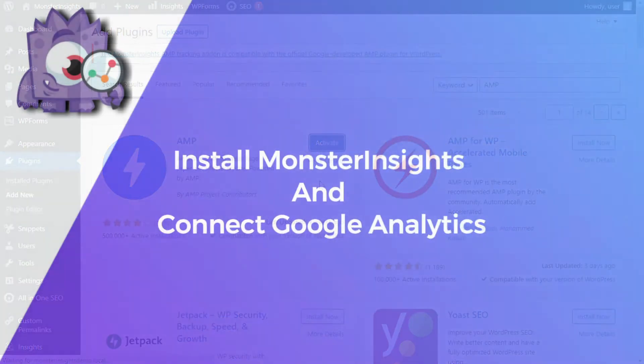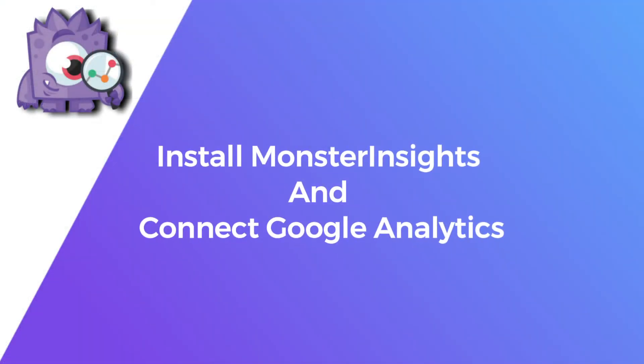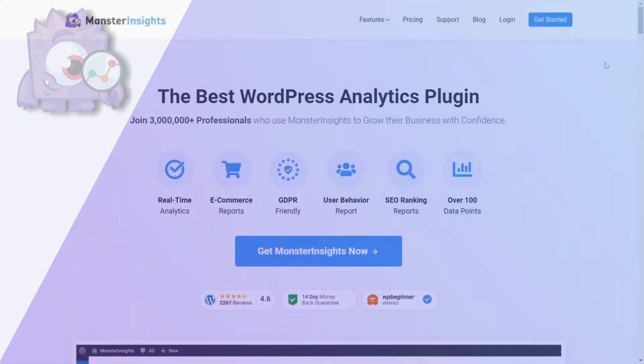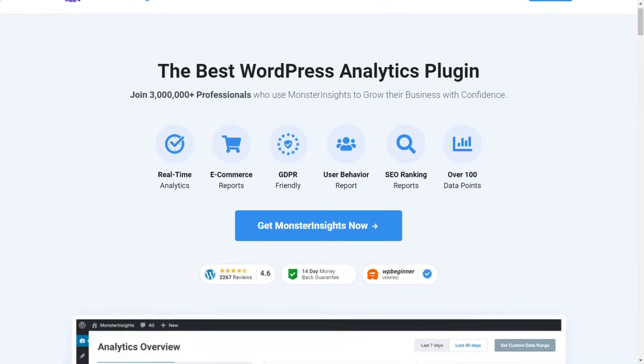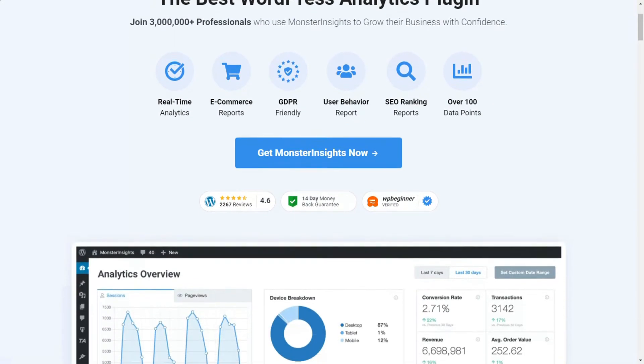Next, you'll need to install MonsterInsights on your site. It's the best Google Analytics plugin for WordPress, allowing you to set up advanced tracking without editing code or hiring an expert.